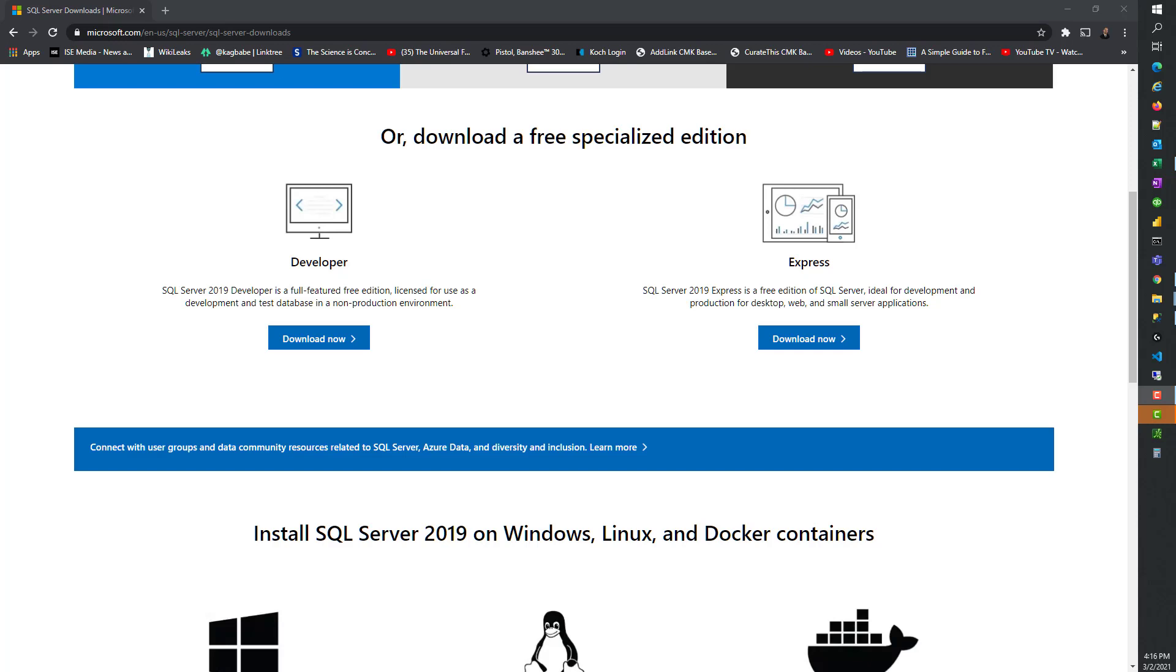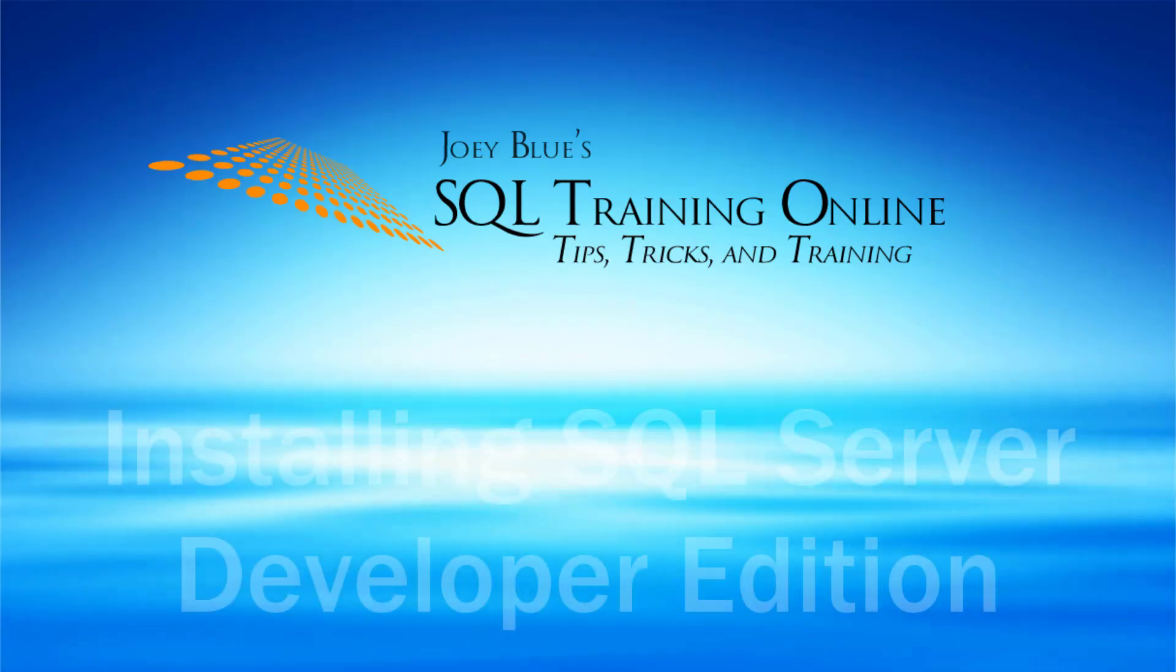In this video, we're going to download and install the SQL Server Developer Edition so that you can practice your SQL skills.